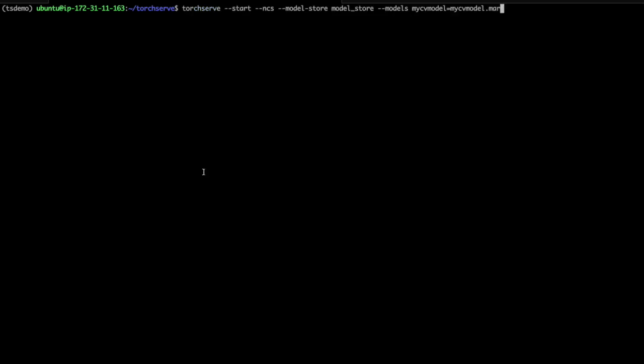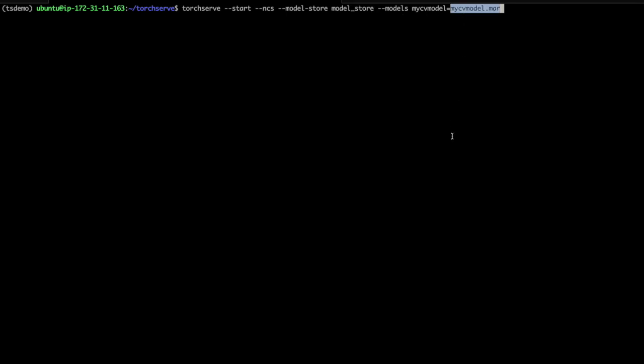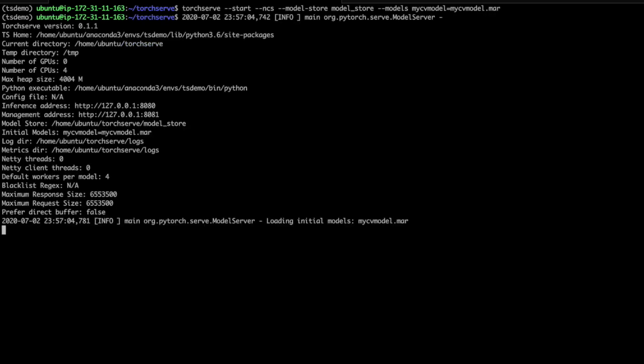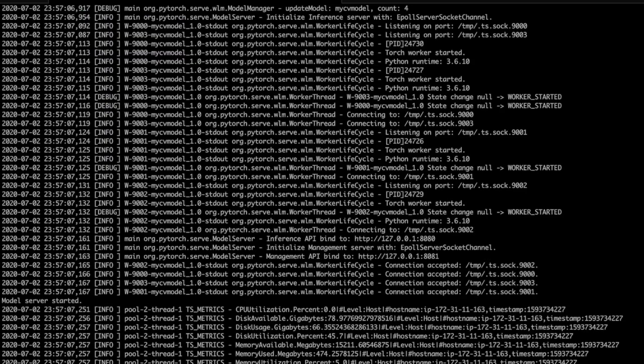This is how we'll start TorchServe. The important arguments here are the start flag, because we're starting TorchServe. The NCS flag stands for No Configuration Snapshots. By default, TorchServe saves state and will restore it the next time you restart it. To avoid confusion for your first time using TorchServe, I've turned that feature off. We specify the model store, because that's where our model archives are. And finally, with the models flag, we can specify a list of model archives that we'd like to serve. You must specify the model archive file name. The piece to the left of the equal sign is the name of the API endpoint and is optional. So now I'll actually start TorchServe and you can see a lot of log info scrolling by.